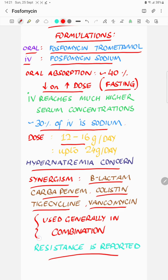You can switch to oral formulations when cystitis or catheter-related urinary tract infection is the issue. However, if you have sepsis with blood culture positivity, it would be prudent to use the IV formulation.